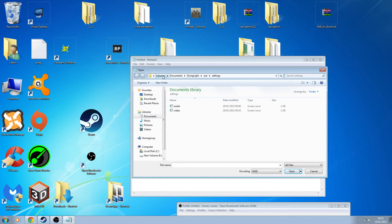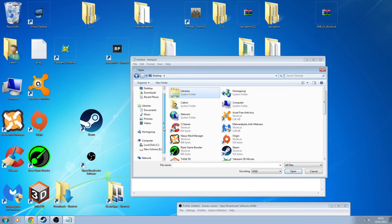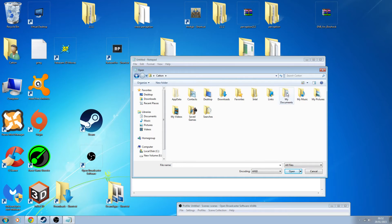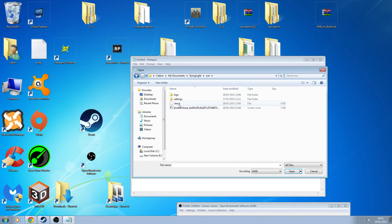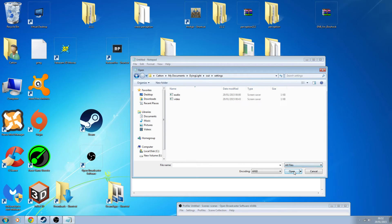Navigate to where your files are — go to your username, then Documents, and you'll see folders for your games. The main one you're looking for is Dying Light. Go into the Out folder, then into Settings. If you haven't changed the filter to All Files, you won't see anything in there — that's why it's very important. Change it to All Files and you'll see the Video file.